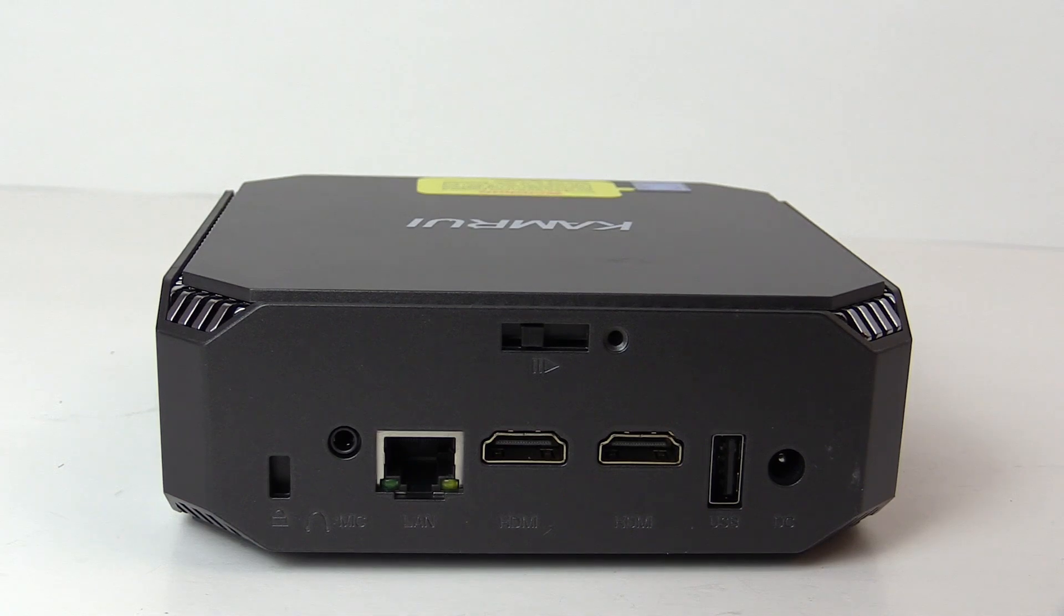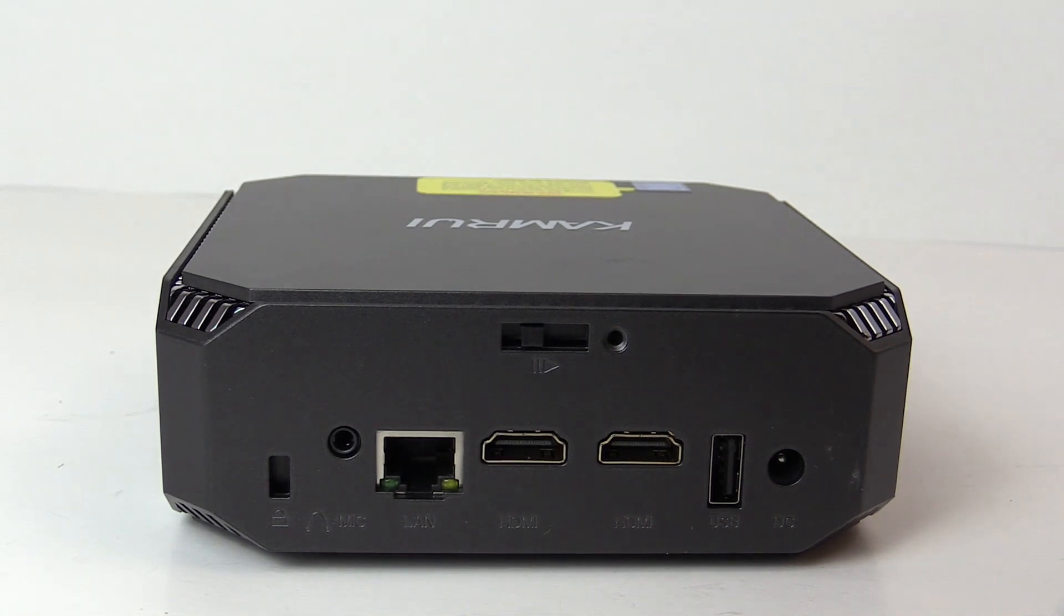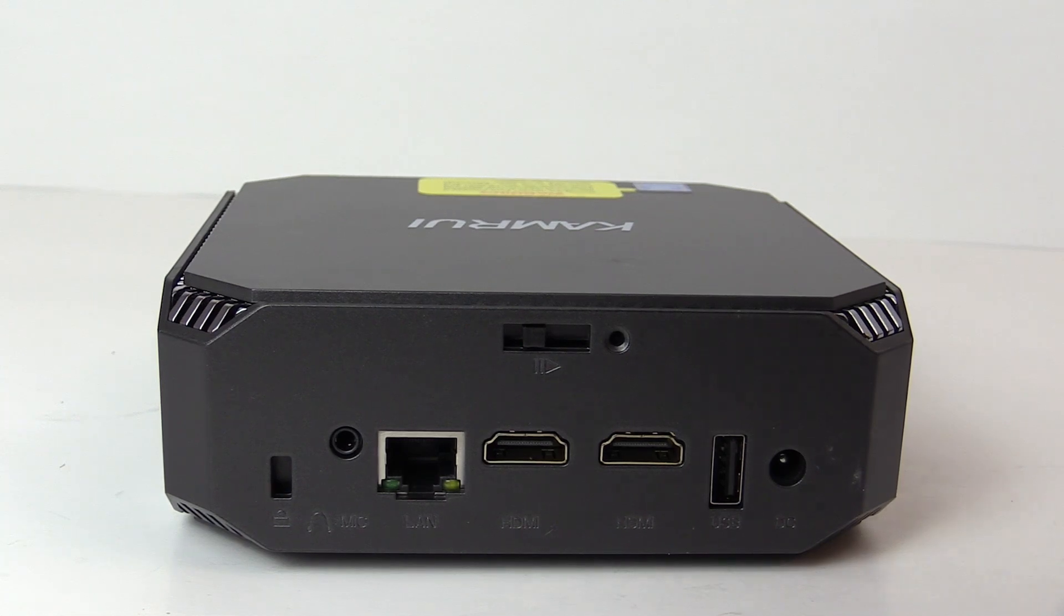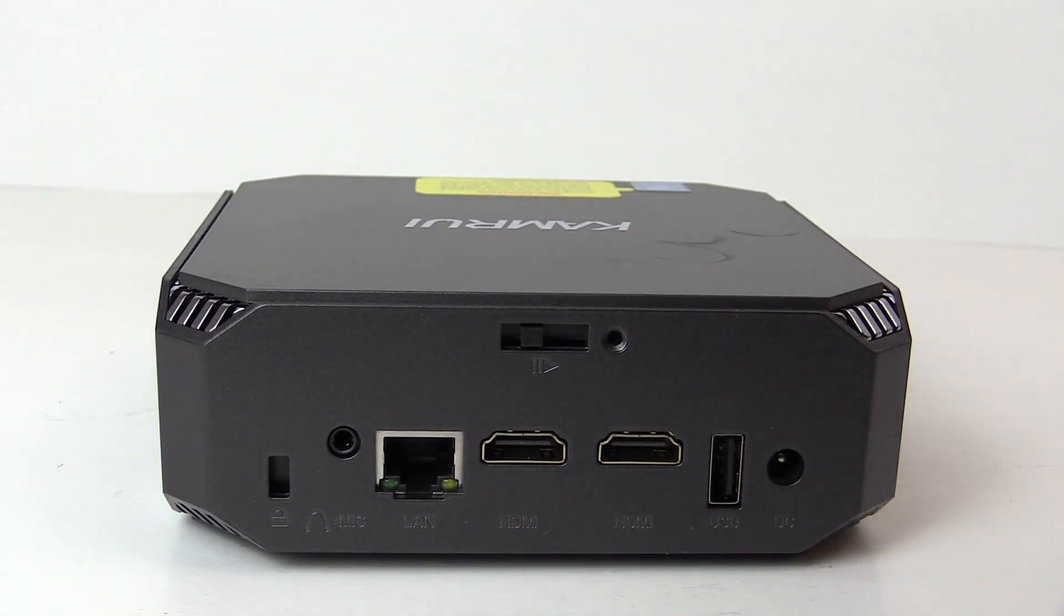Around back we have a spot for a Kensington lock, combo mic and headphone jack, gigabit ethernet, two HDMI outputs capable of 4K, another USB 2 port, and 12 volt DC power input along with a little dust.